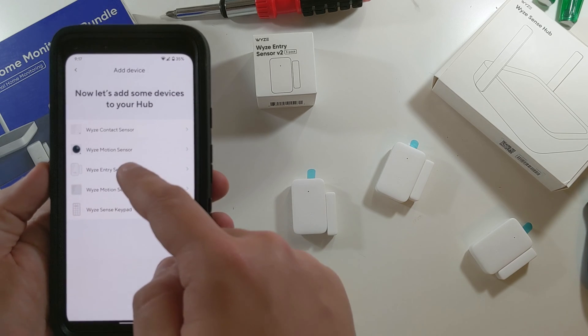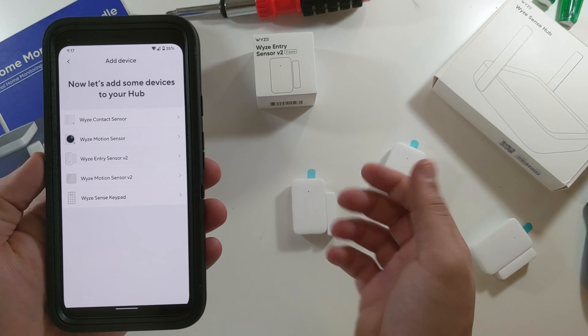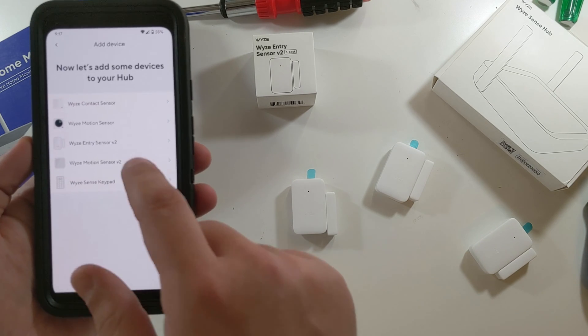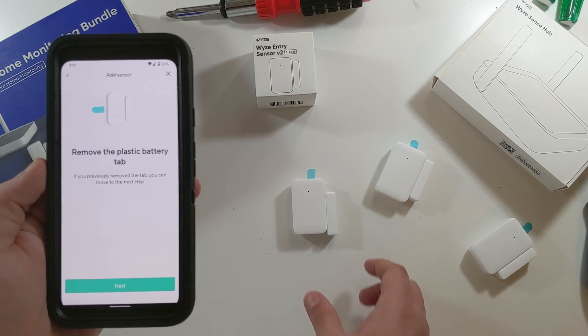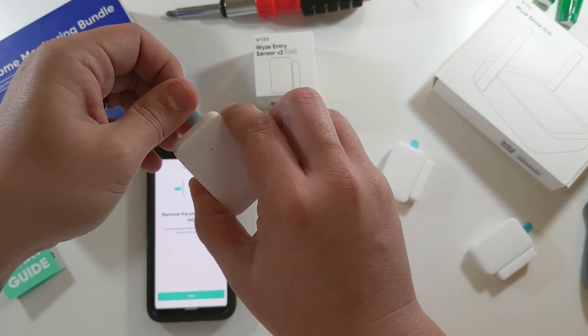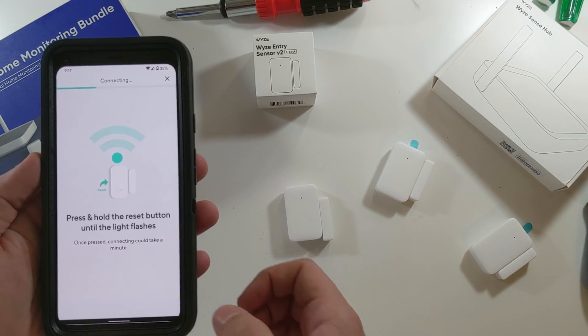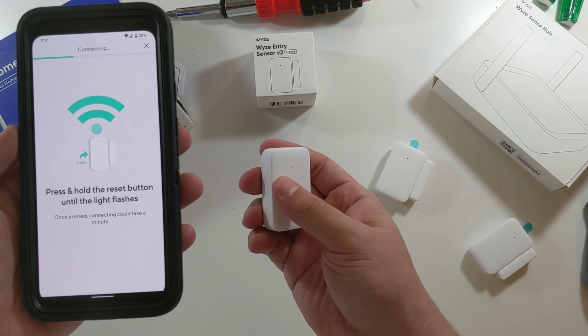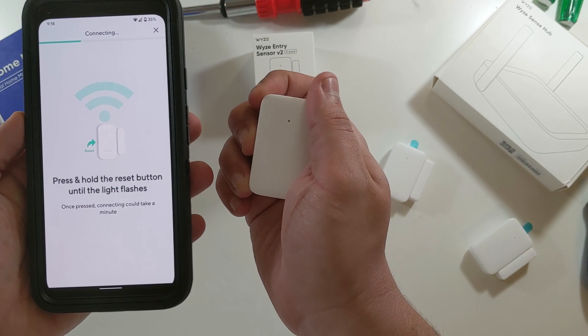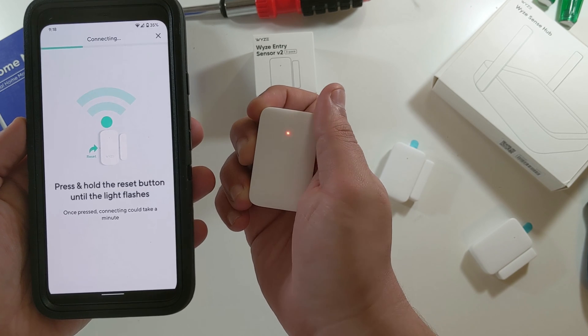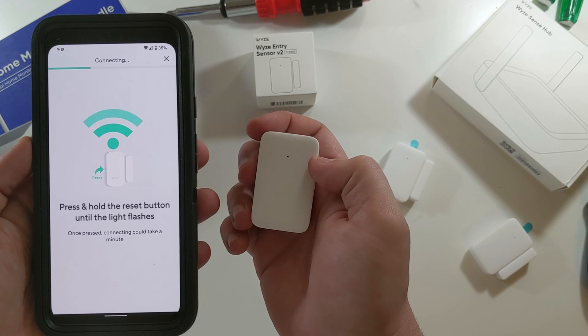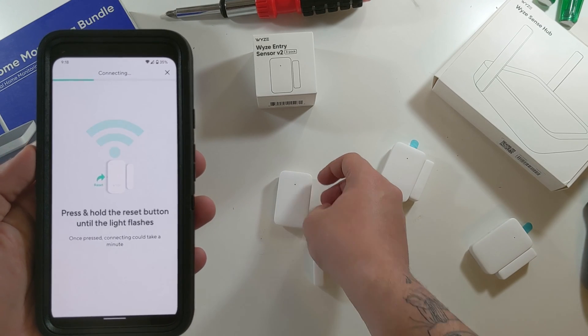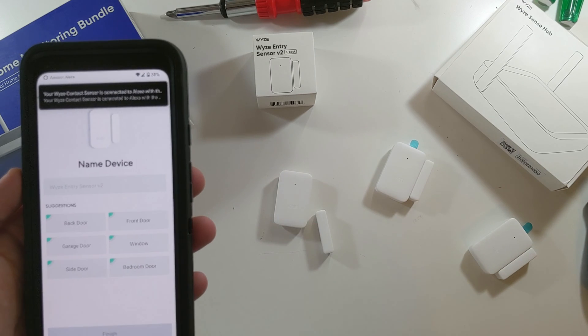So we have an Entry Sensor Version 2. It's to remove the plastic tab. So we will pull that out. Tab is out. And then you just press and hold this button until it flashes. One Mississippi, two Mississippi, three Mississippi, four Mississippi. About four seconds.